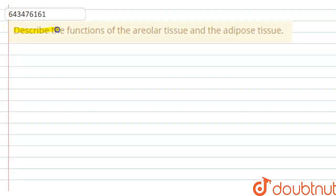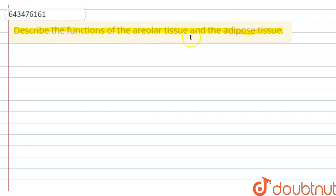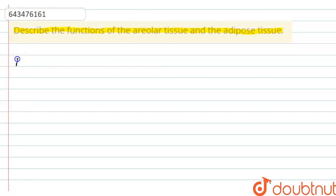The question says: describe the function of areolar tissue and adipose tissue. So here we have to describe the function of areolar tissue and adipose tissue. These tissues are connective tissues, and if we talk about the specific functions, they will be — for areolar tissue: